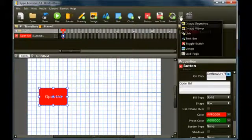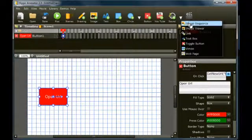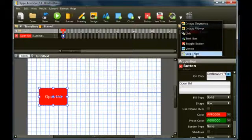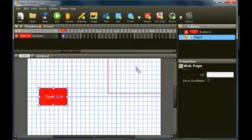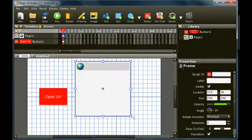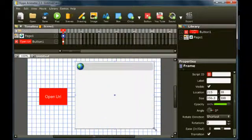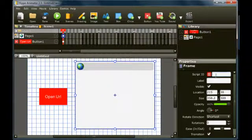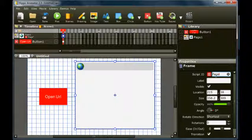Finally, if you want to open a web page within the movie, add a web page object to the library and place it in the editor. Change the script ID of the page to Page, or any other name you like.